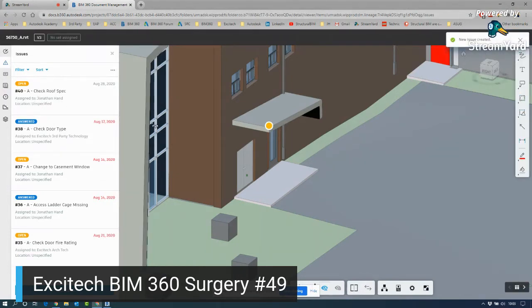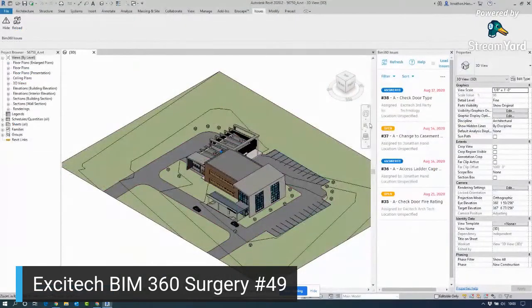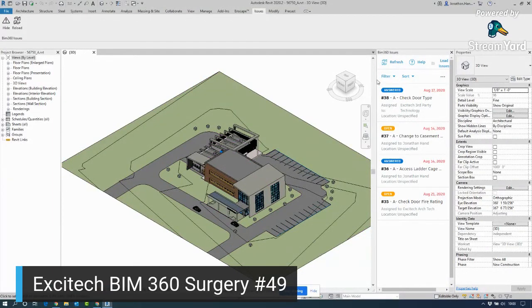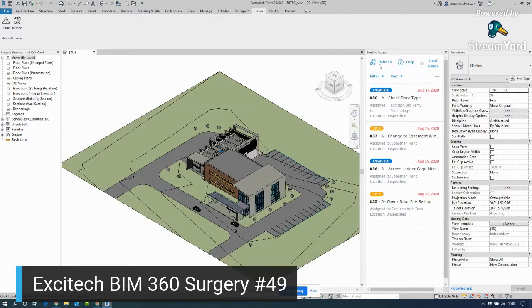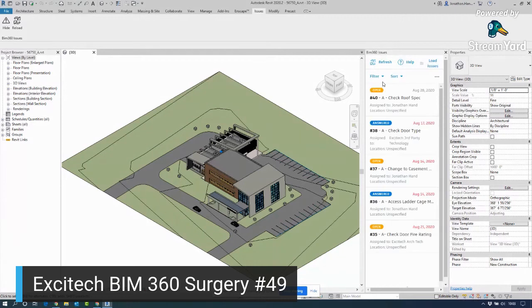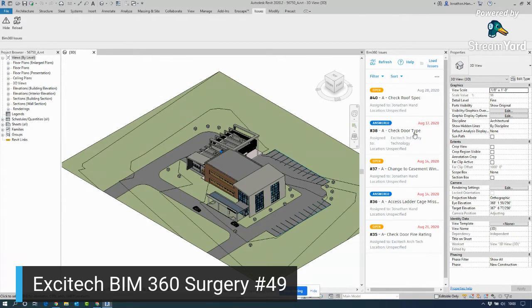If I switch to Revit, you will see it is not here yet because it's not a dynamic live link as such, it needs to be refreshed. But if I click this refresh button, fingers crossed, the new issue number 40 is now available.